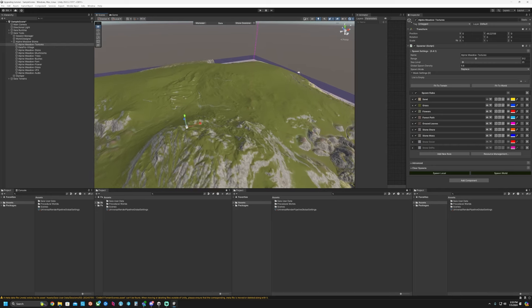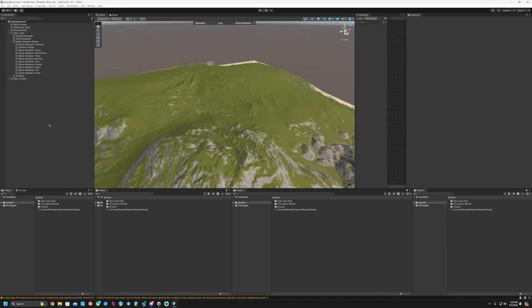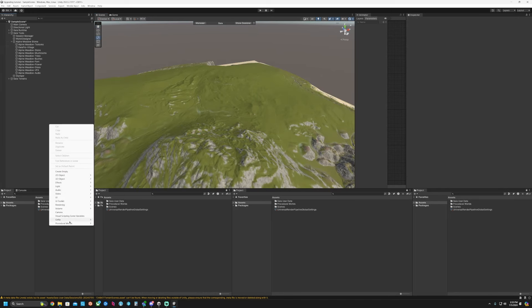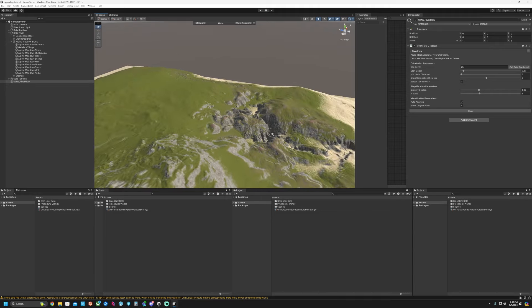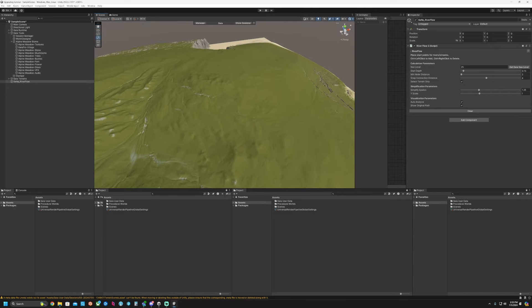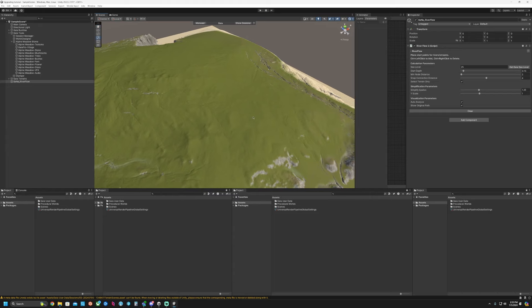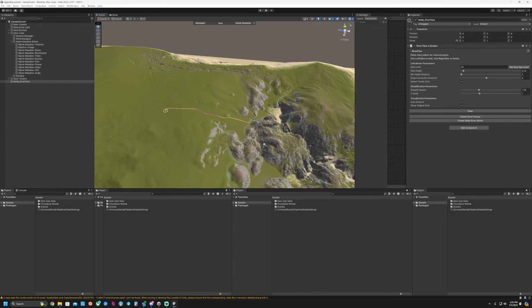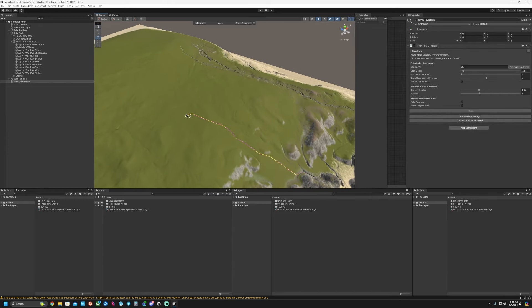So we have our Gaia world and let's go ahead and create a Gaia river. Make sure that Gizmos is enabled which is this little button up here. Then you can just click there and it's going to automatically try to find a path for us. And then you can click create Gaia river spline.